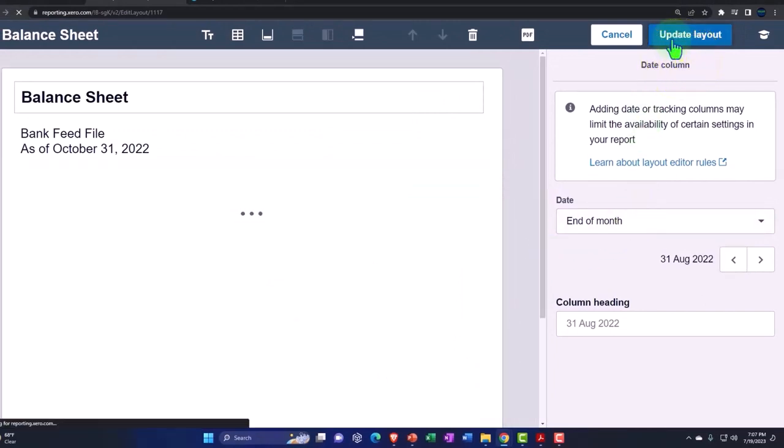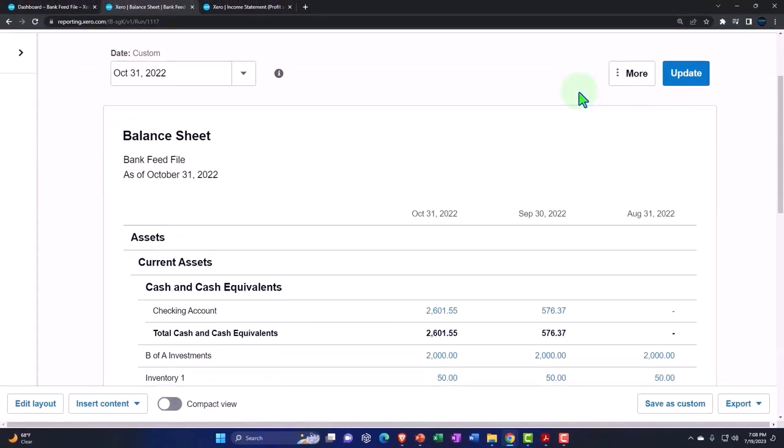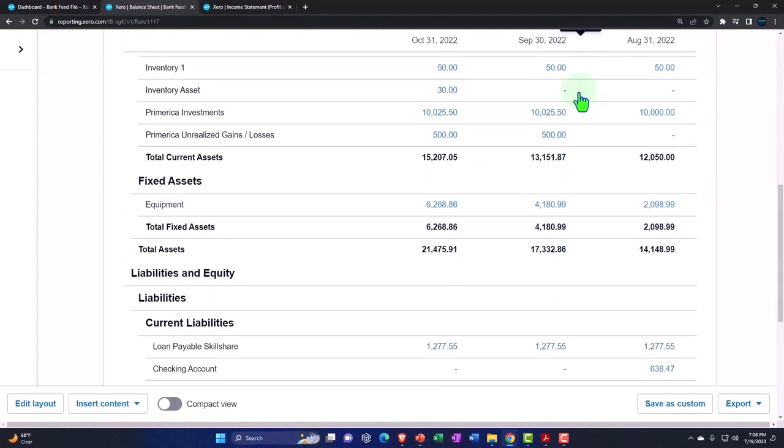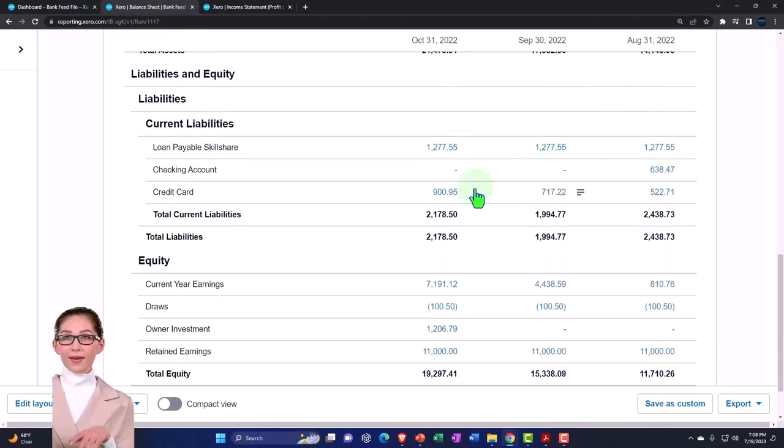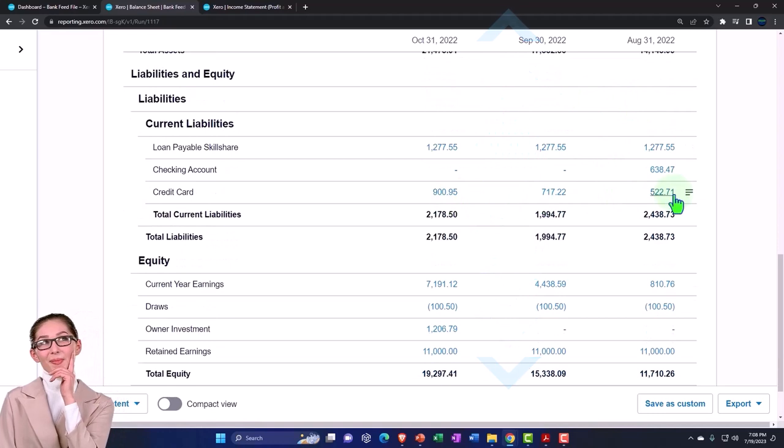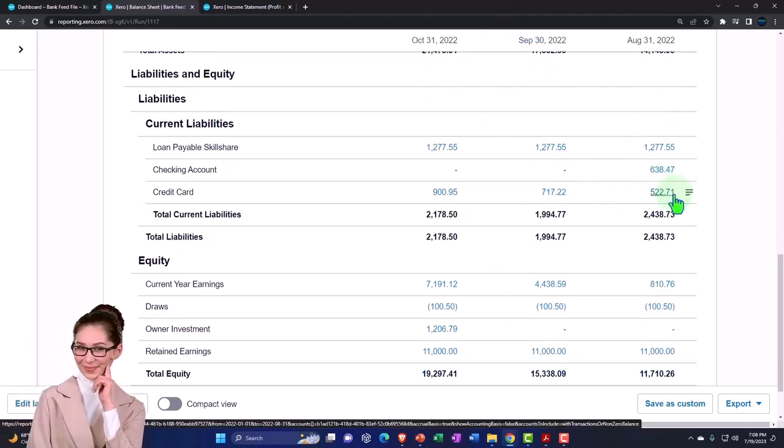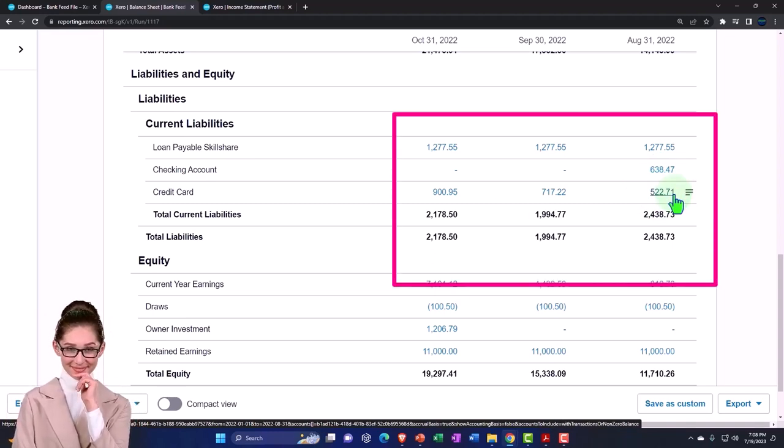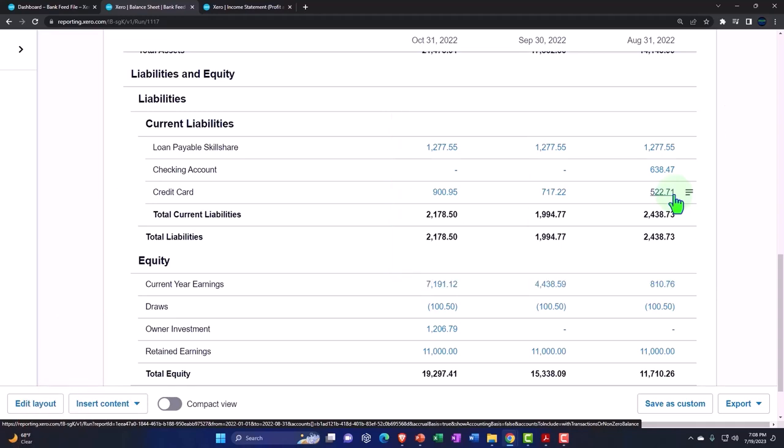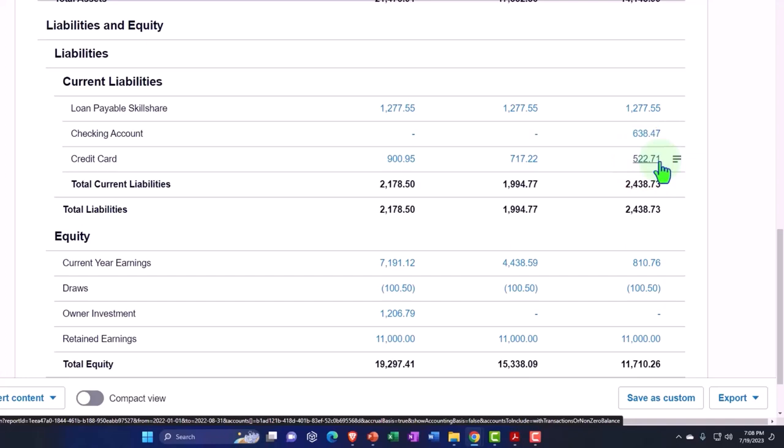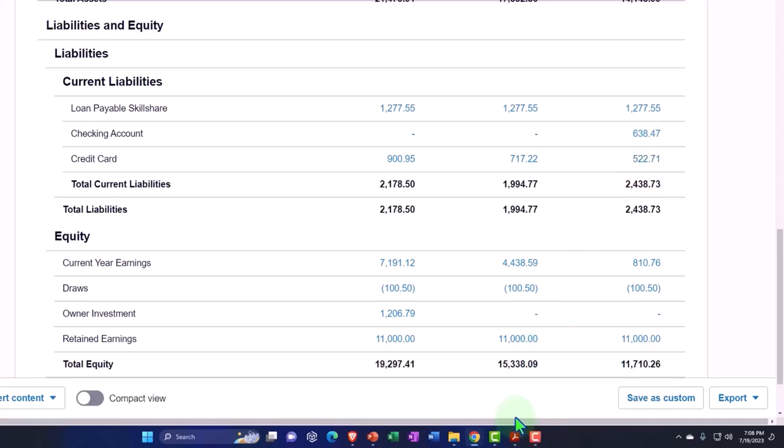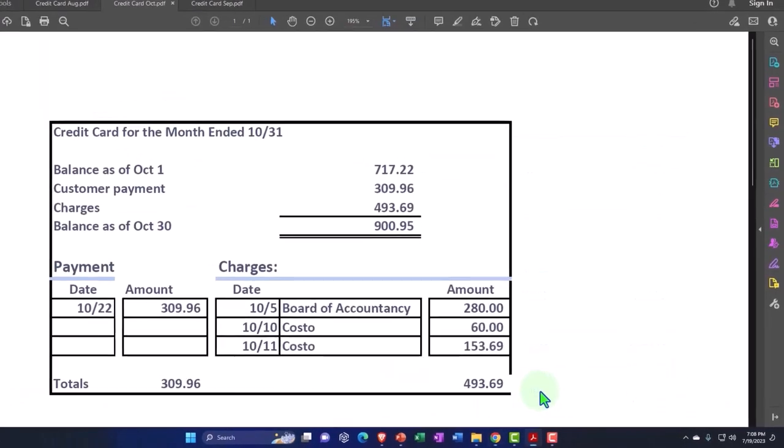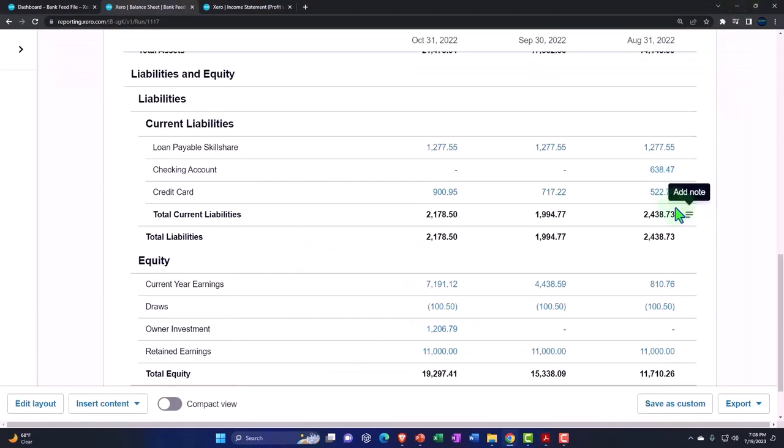And then we've got this super cool report that shows the credit card balances lined up for October, September, and August. Now, last time we did a reconciliation for August, the first bank reconciliation, which is really the only one that causes problems oftentimes with a credit card because you might have that beginning balance issue that you have to deal with. Once we do that, then our balances are usually pretty on target. So if I go into August, there's the 522.71, and there's the balance 522.71.